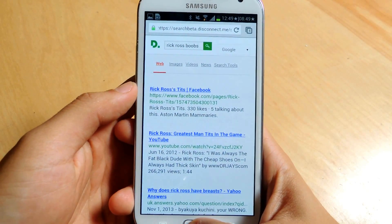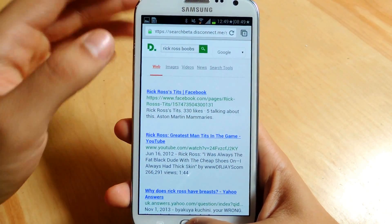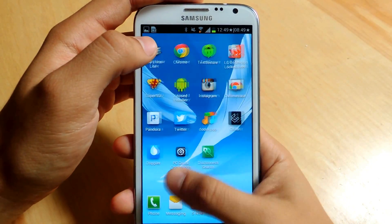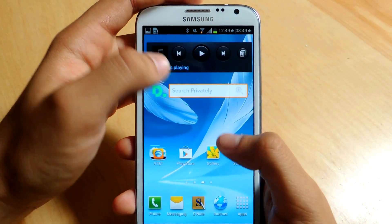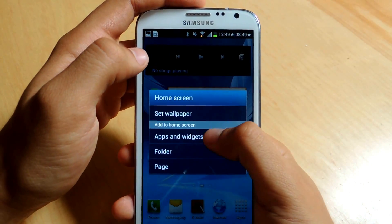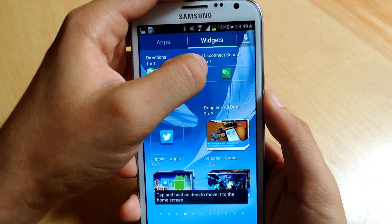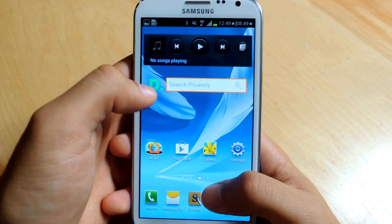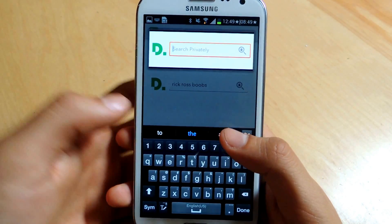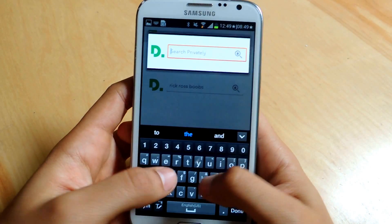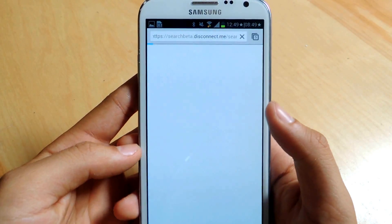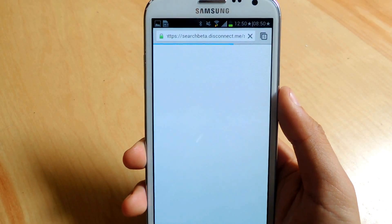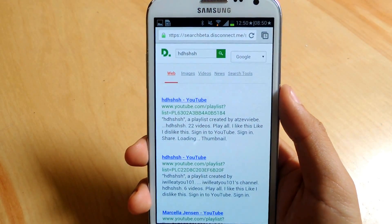Once we're done with that, you can head out of here, and there's another option to search. You can just hold down, go to Apps and Widgets, and there's a Disconnect Search widget. You can directly from here just search — tap on it and it'll make this little pop-up, and you can search the same kind of stuff there privately. It's a bit quicker, and I'd probably use that one much more than actually entering the application.